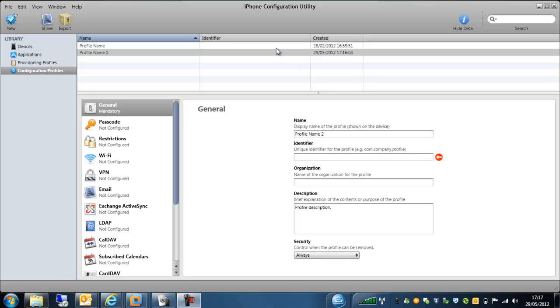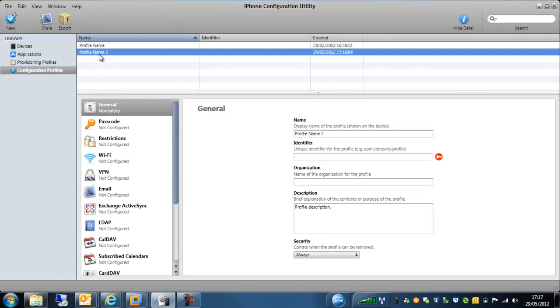So the first thing we've done, load up the configuration utility, new configuration profiles, and we've got one here, profile name too.